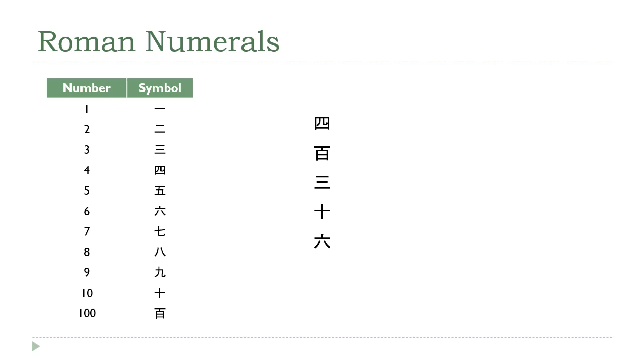So how are we going to interpret this? Well, take a look at the first two numbers. The first character is the symbol for 4. The second character is the symbol for 100. All right, so there's our multiplier. That's telling me I'm going to start with 4 times 100, which is 400.